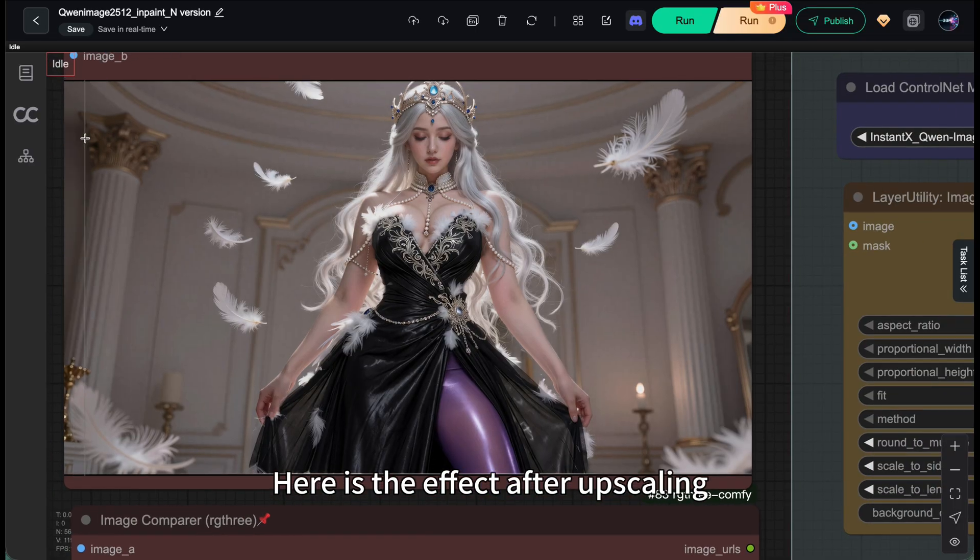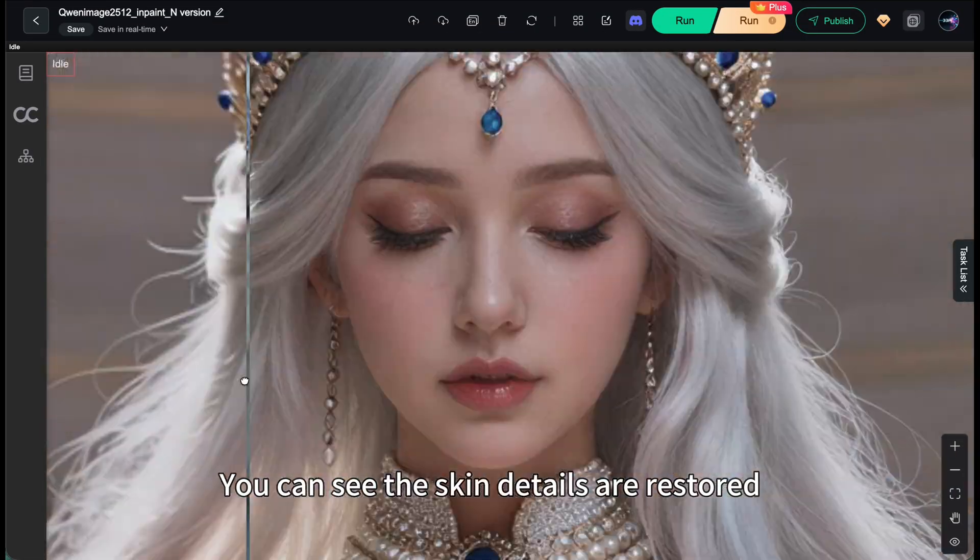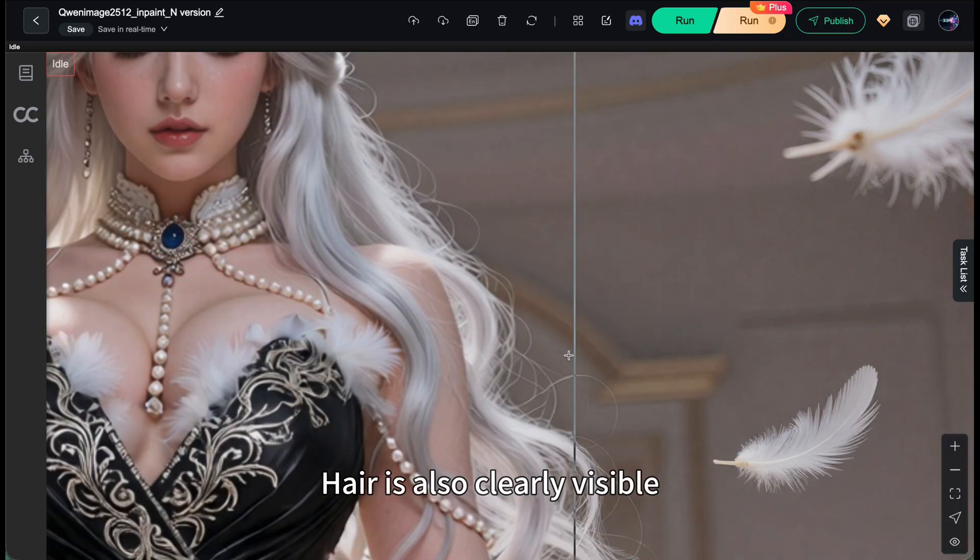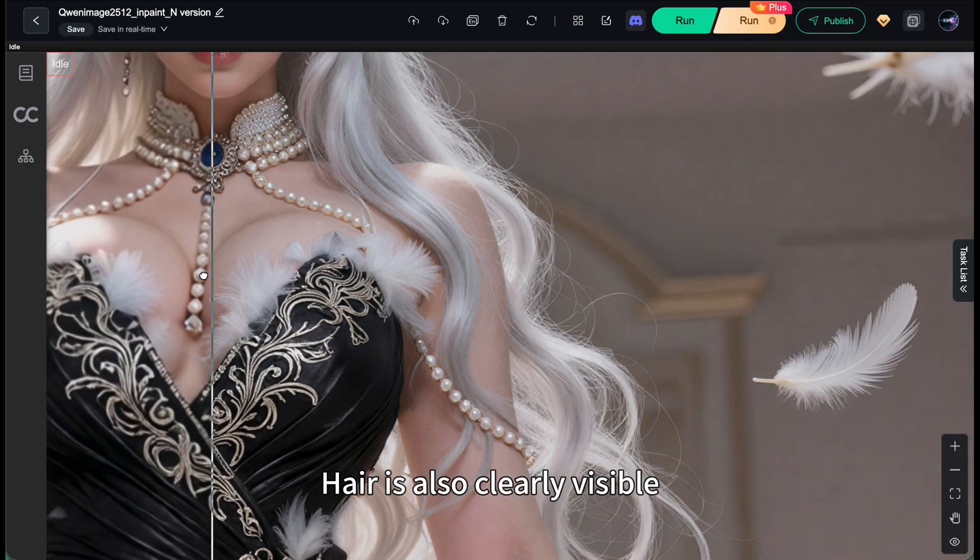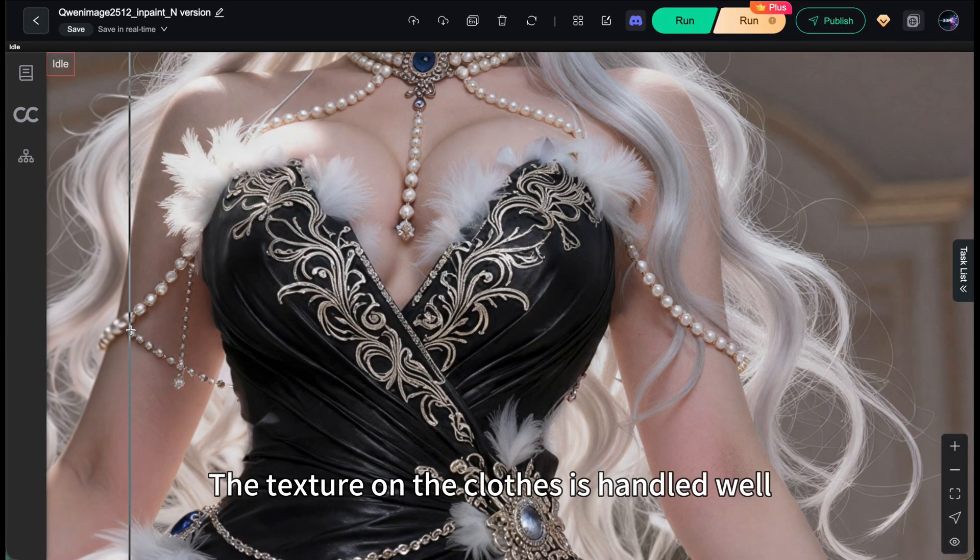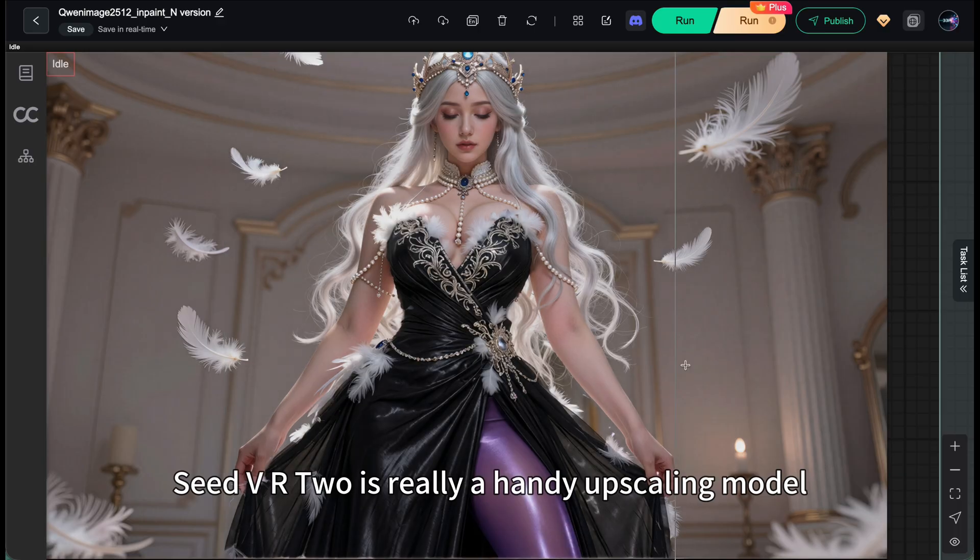Here's the effect after upscaling. You can see the skin details are restored. The texture on the clothes is handled well. Seed VR2 is really a handy upscaling model.